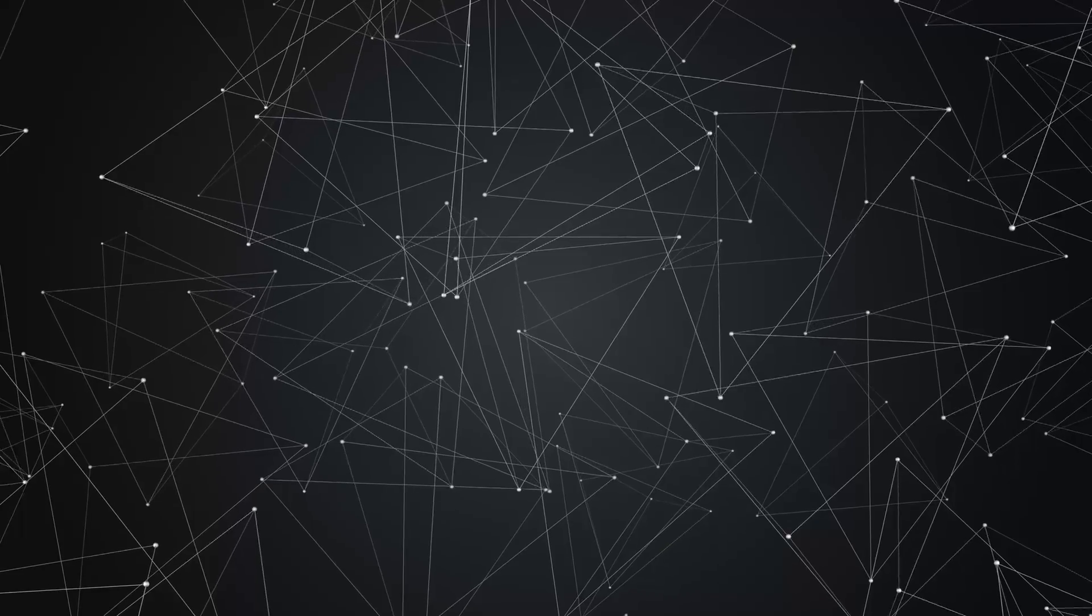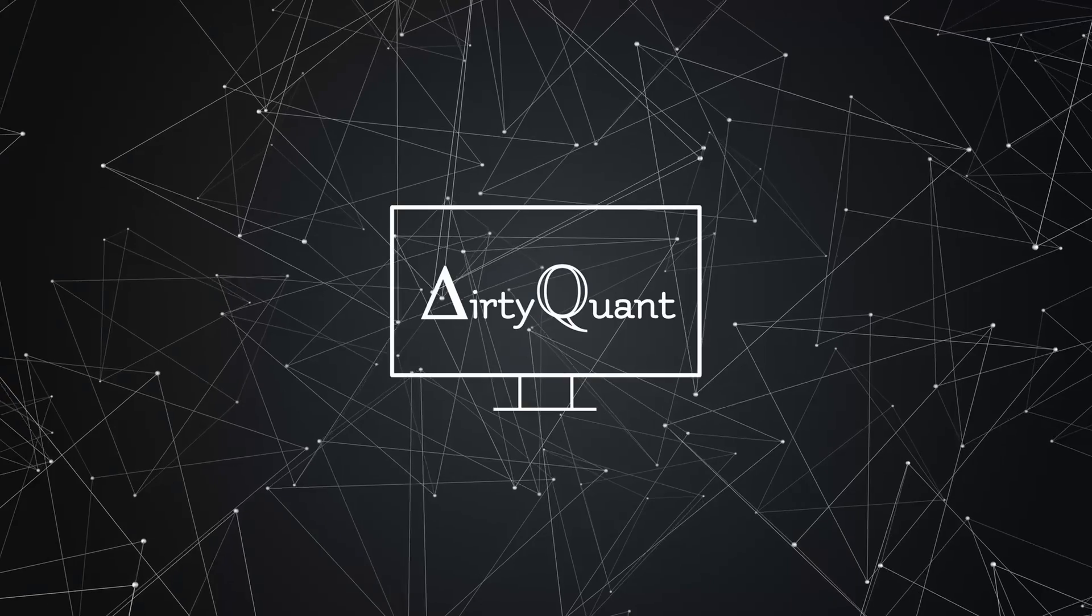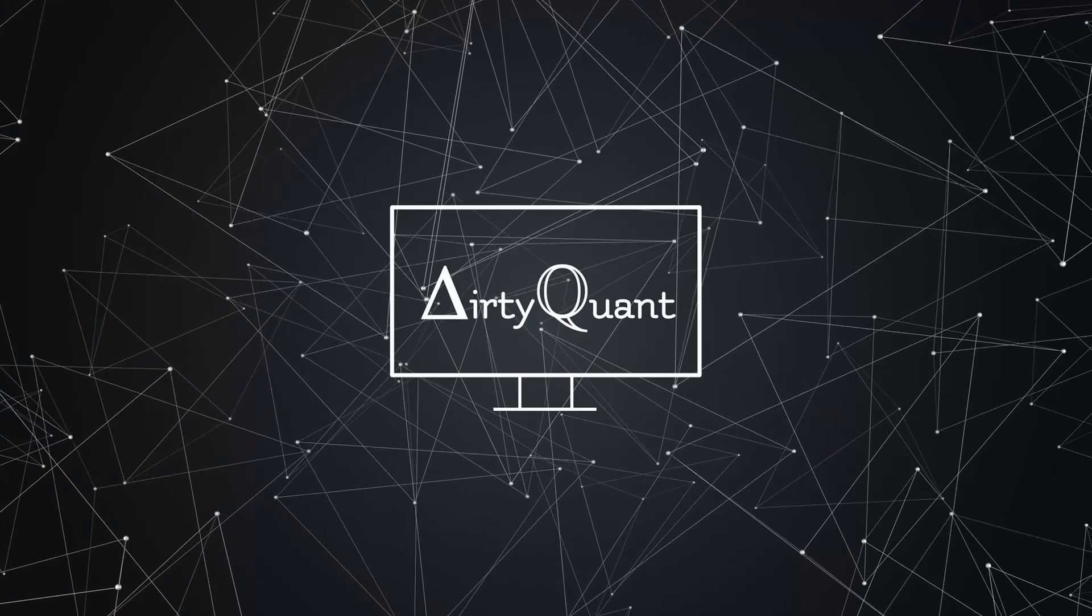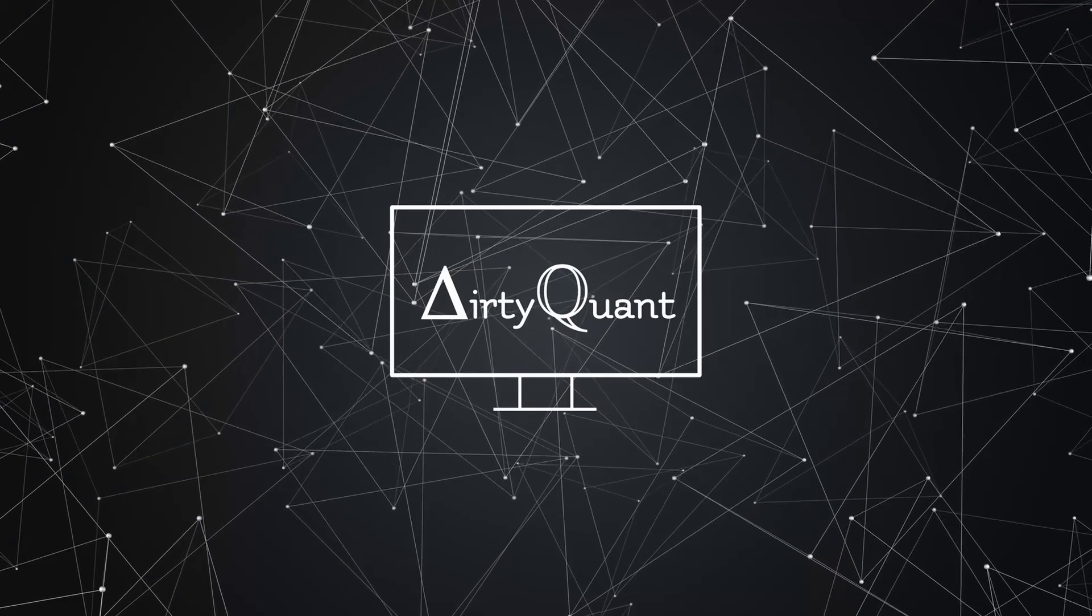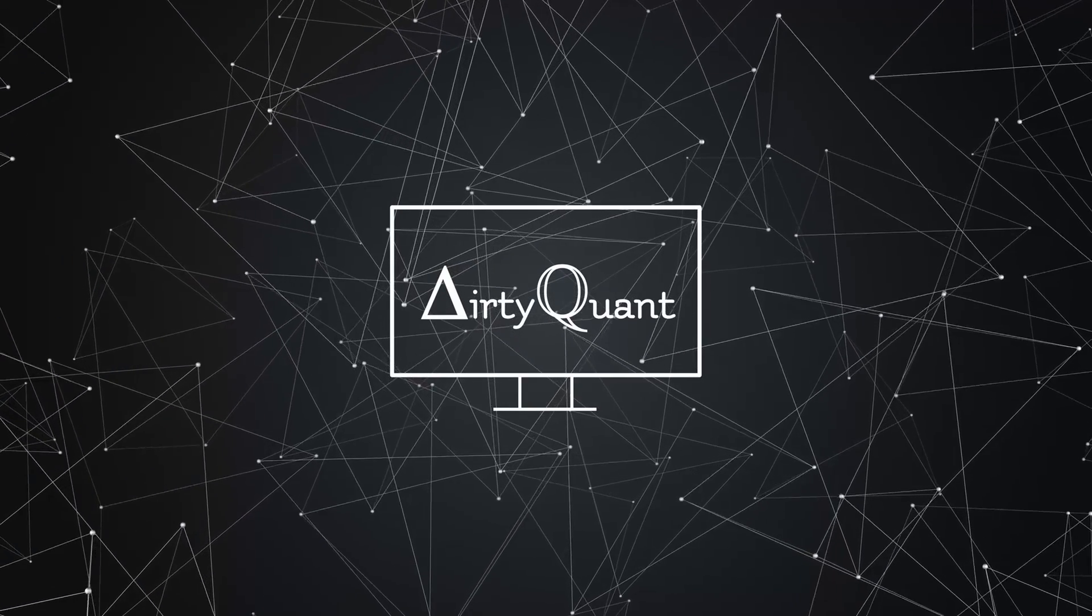What even is dynamic conditional correlation? Let's find out. Hey everyone, Tino here, aka The Dirty Quant. Welcome to another episode.